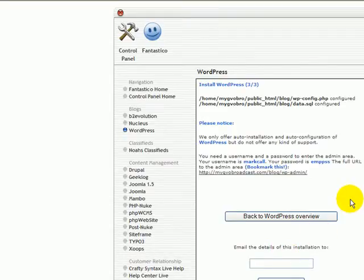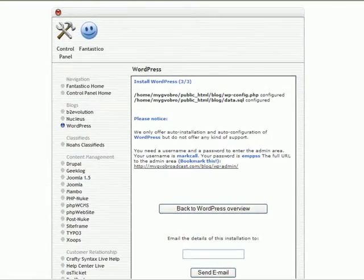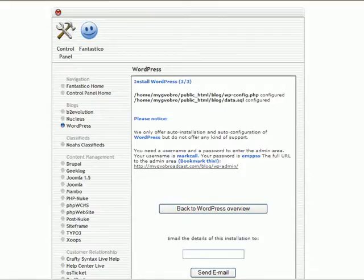And the WordPress blog is installed. Now let's go directly to that link and show you what the blog looks like. So I just typed into my navigation bar, mygbobroadcast.com, which would be your domain, forward slash blog. That's where we installed it.